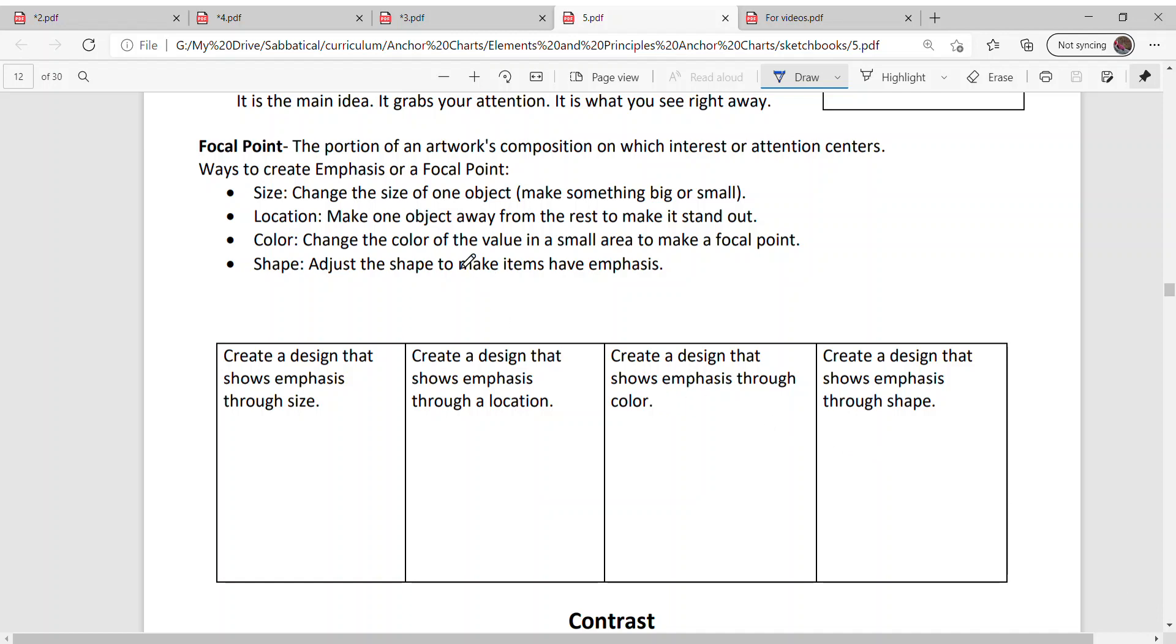Location is making one object away from the rest to make it stand out. Color or value is where you change the color of the value in a small area to make a focal point. Or shape, adjust the shape to make items have emphasis.